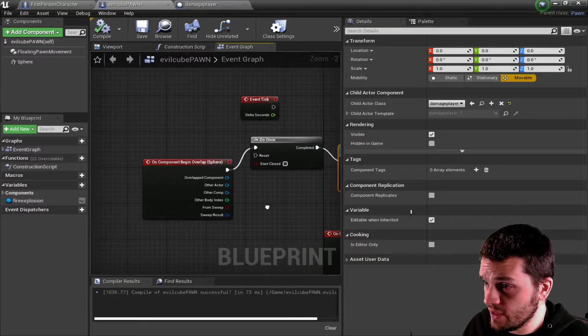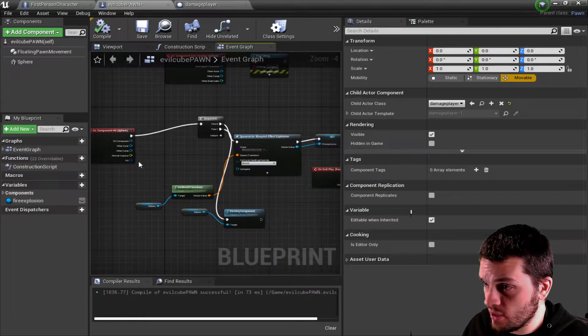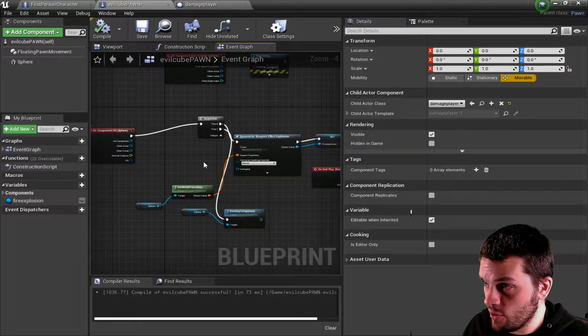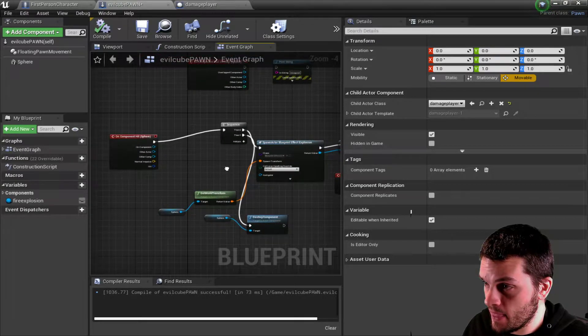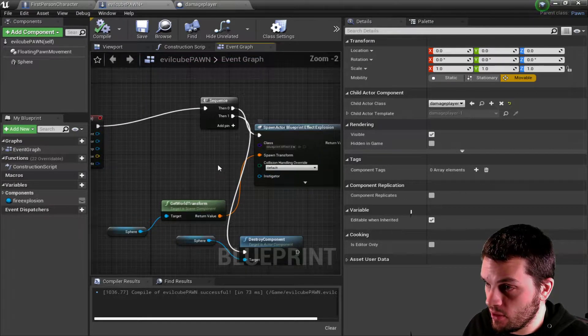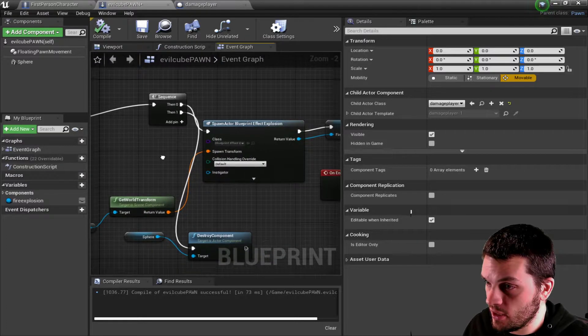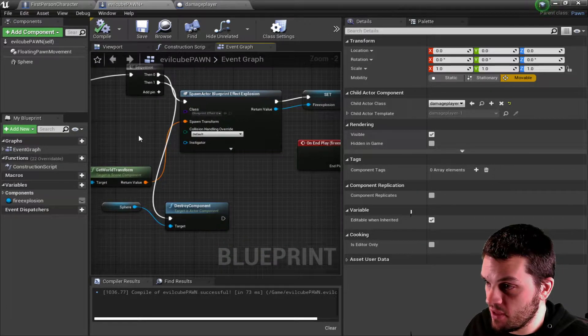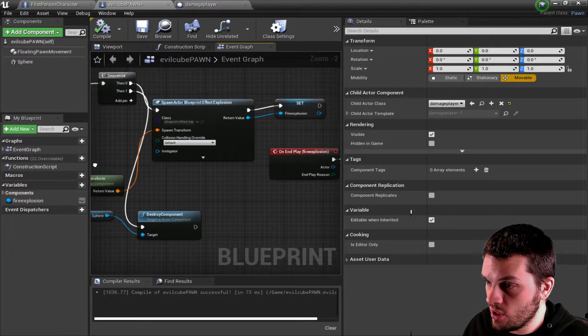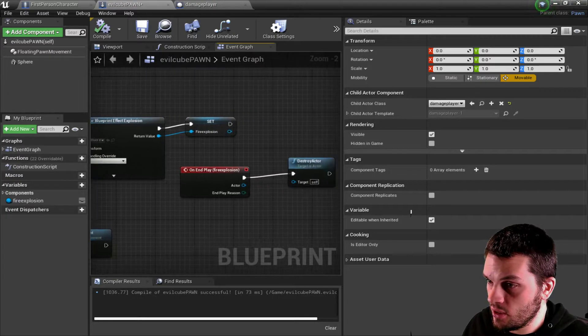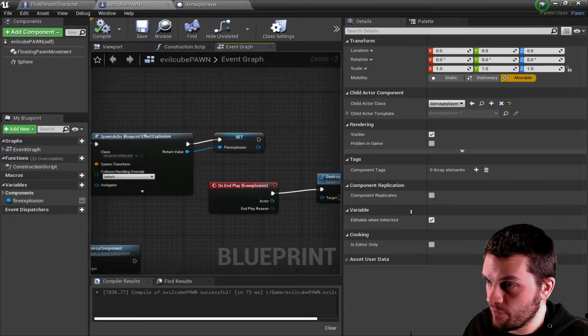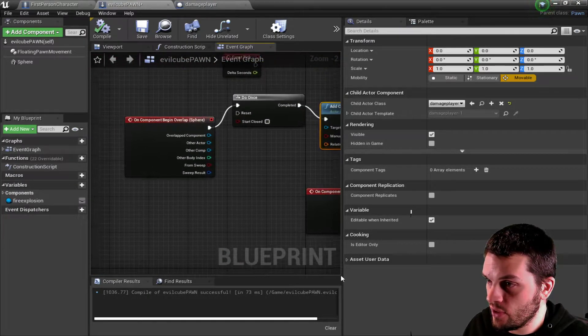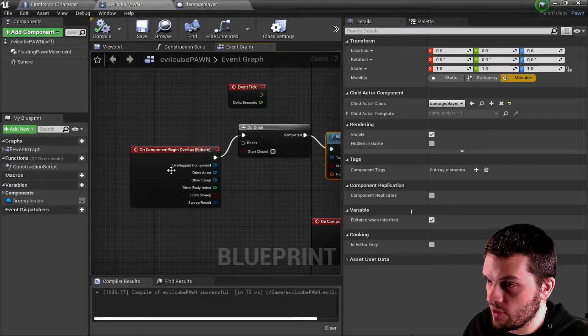So inside of the sphere, there's this hit on component, on component hit thing already going on. And that happens to make an explosion. And it will reset the Blueprint itself. So all that is taken care of.